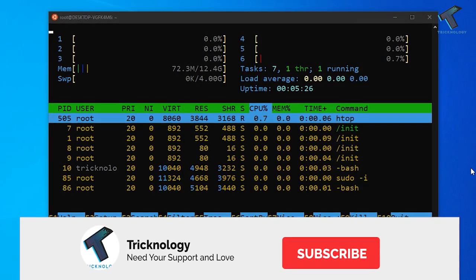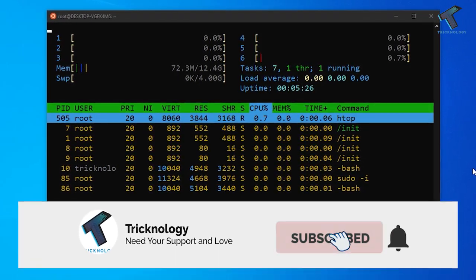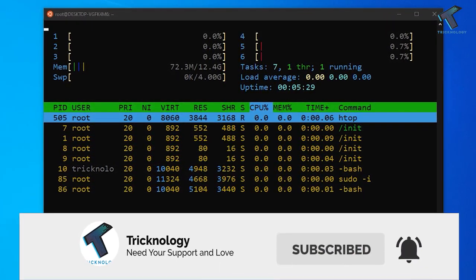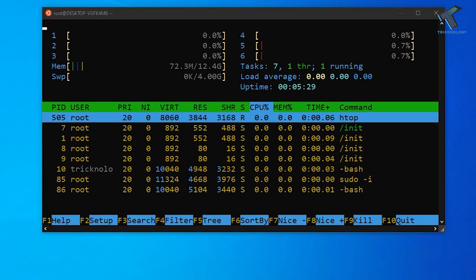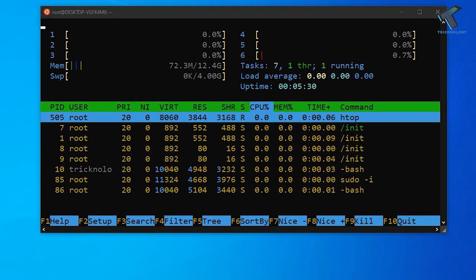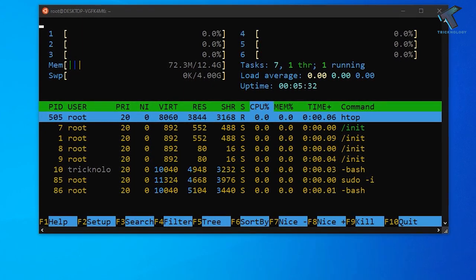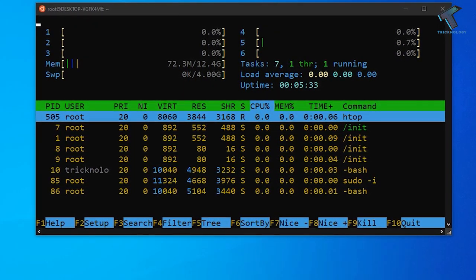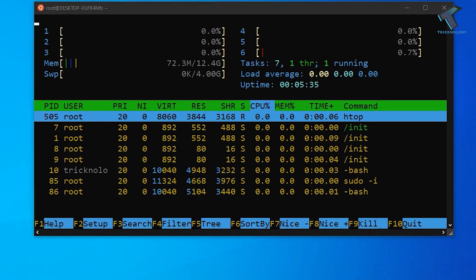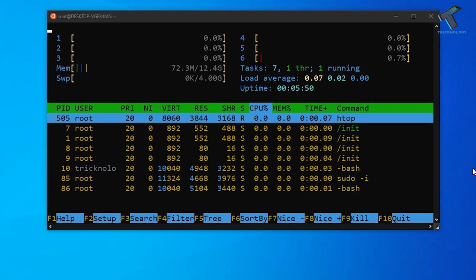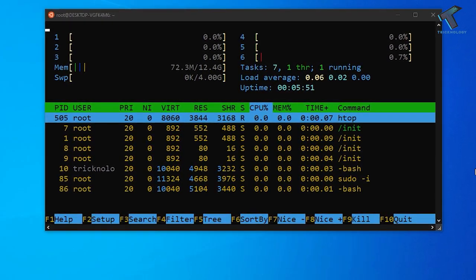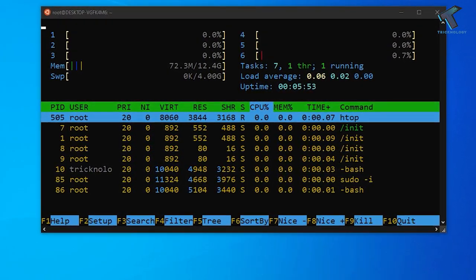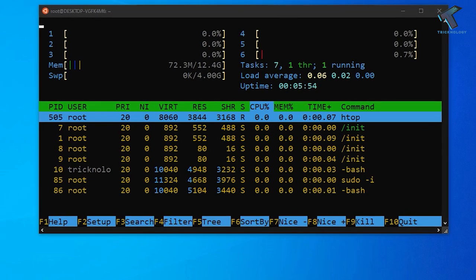Hey guys, welcome back to our channel Technology. Today in this video I'm going to show you guys how to monitor your system processes on your Linux machine with the help of the htop tool. I will show you how to use this tool on your Linux machine, so just follow along and don't forget to subscribe to my channel Technology.